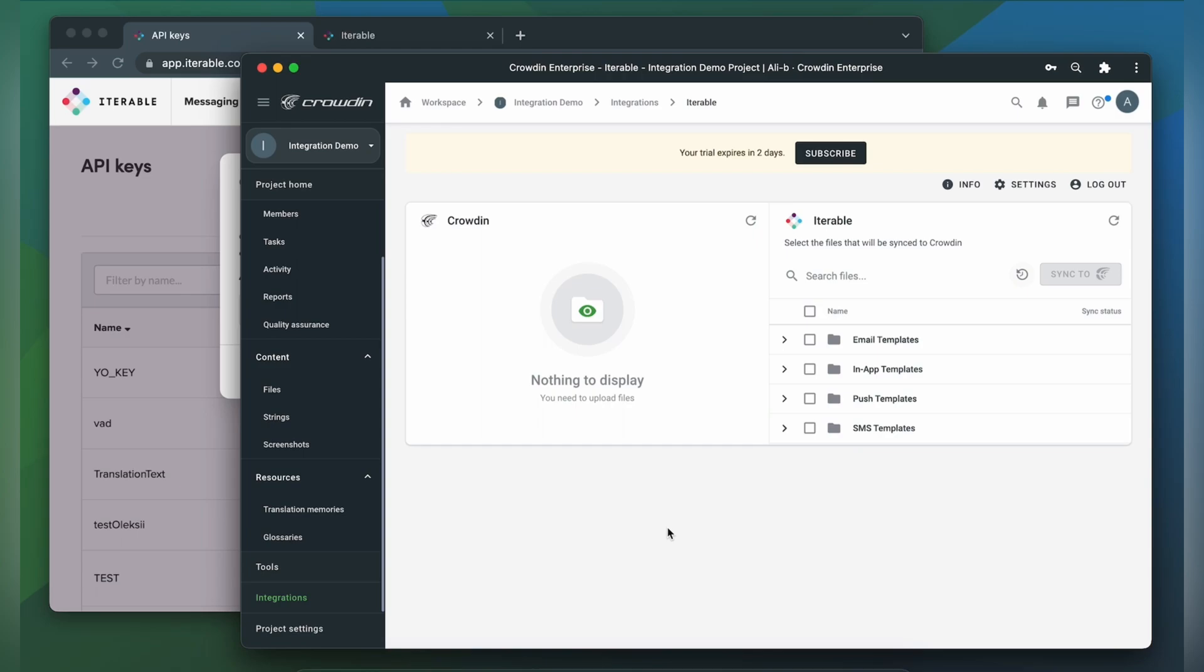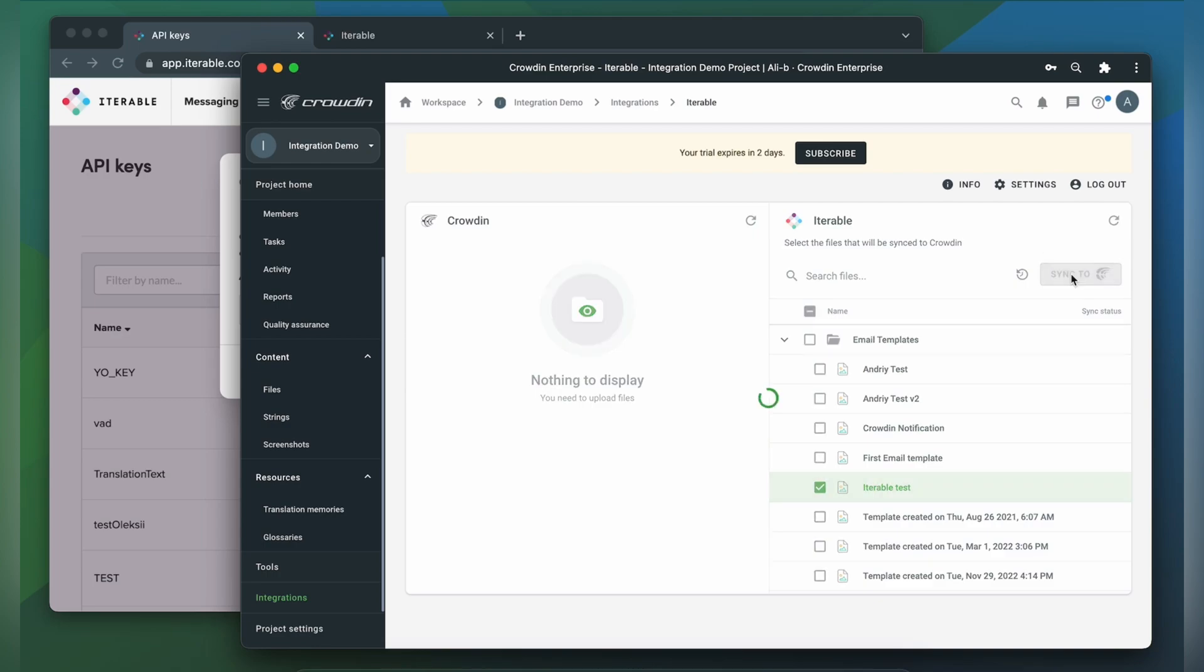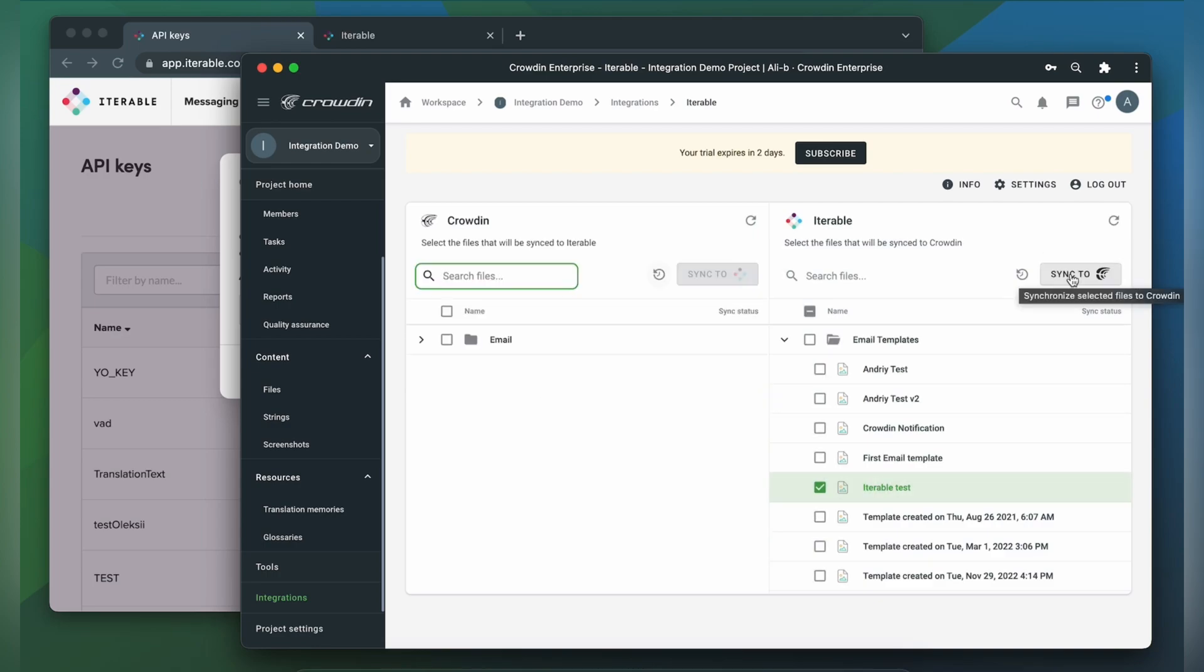To upload templates to Crowdin for translation, I select them on the Iterable side and then click sync to Crowdin. Important remark, your email templates must contain unsubscribe link, otherwise you won't be able to sync them back to Iterable.